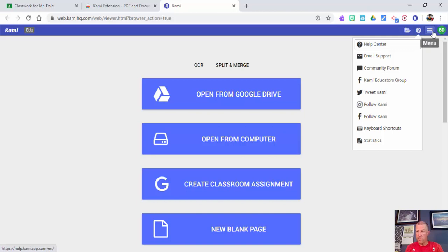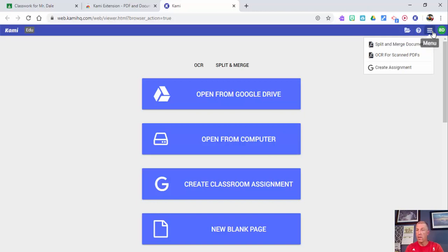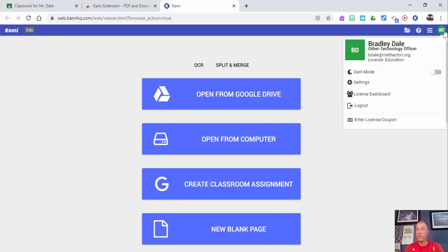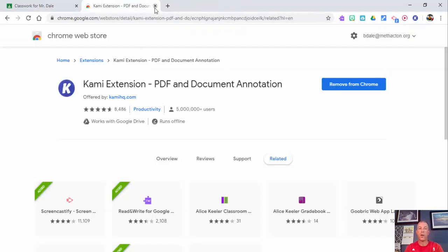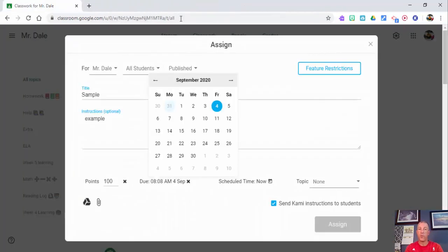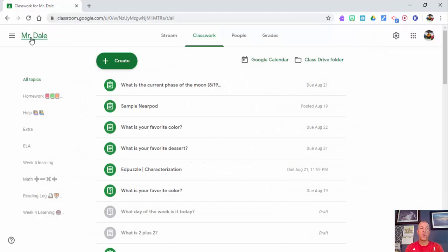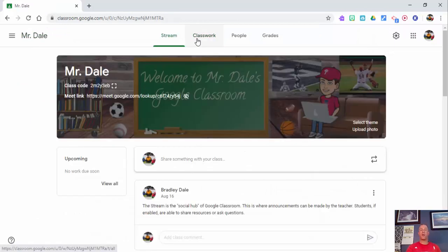Here's your menu, as well as options to sign out, go into dark mode, or go into your settings and so on. But what we're going to do is go into Google Classroom and start from there, so let's go ahead and start fresh.